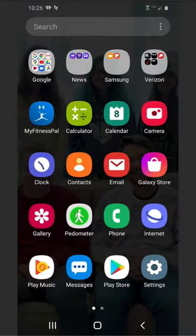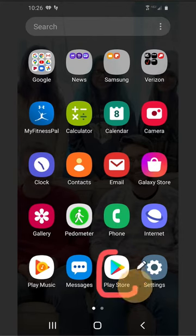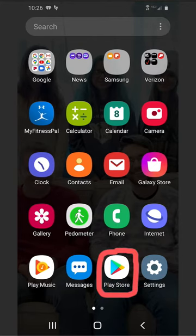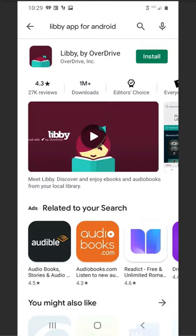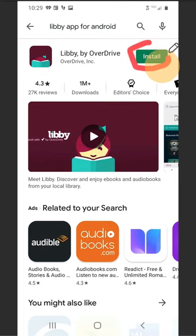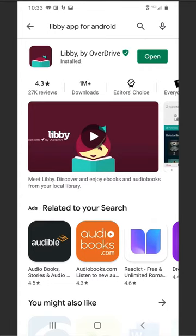To begin, locate the Libby app in any online store such as the App Store for Apple or Google Play for Android. Tap Install. Once downloaded, tap Open.